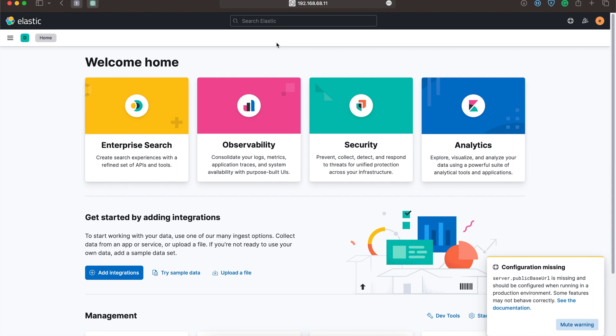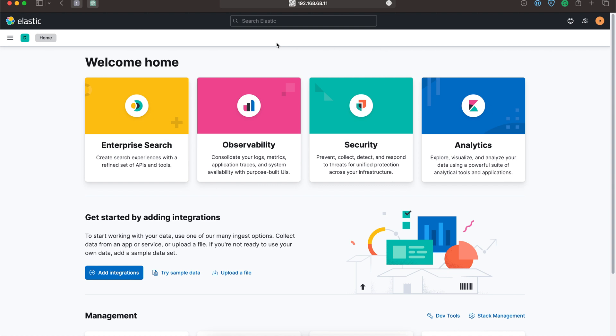This is how we can configure X-Pack security in Elasticsearch, Logstash, and Kibana. That's all for today. If you liked the video, do subscribe. Thank you.